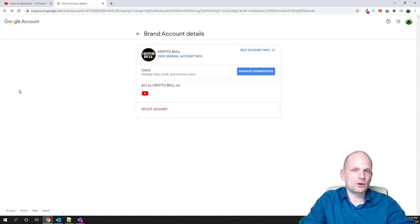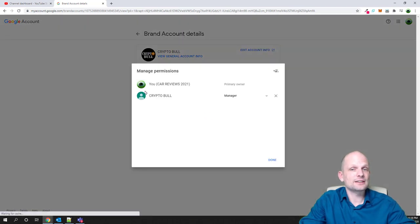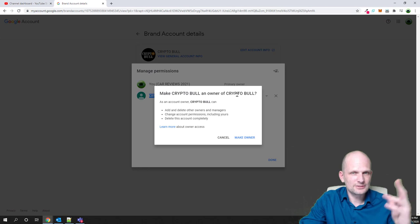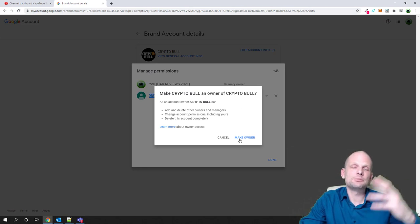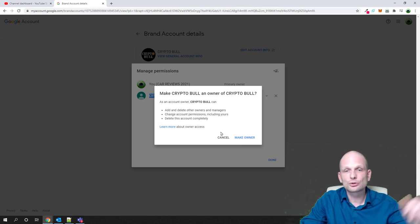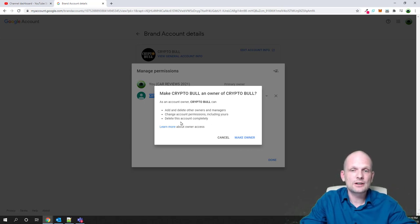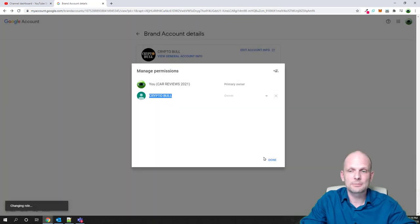Let's go back to our account. We will refresh this page. I'll click manage permissions again. Now I can see that CryptoBull.business is also listed as a manager. What I can do now is click on this dropdown arrow and I can make them owner. I click owner and make CryptoBull.business as owner of CryptoBull. This means that if I click make owner, this newly created email will become a full owner who will be able to do anything with that account — including delete it. As you can see, as account owner, CryptoBull can add and delete other owners and managers, change account permissions including mine. They can remove me fully from this channel and delete the account completely. So if I make them an owner, they can delete the CryptoBull channel completely. Let's make them owner — click done.